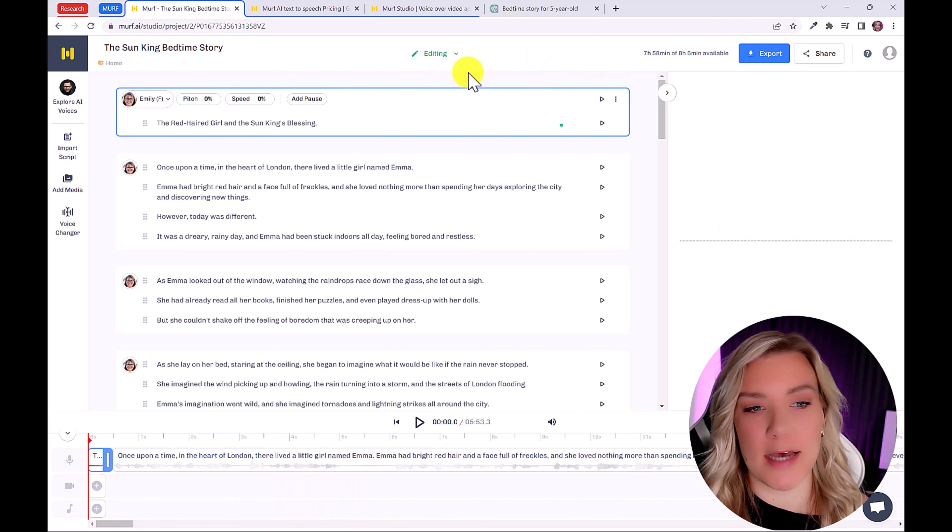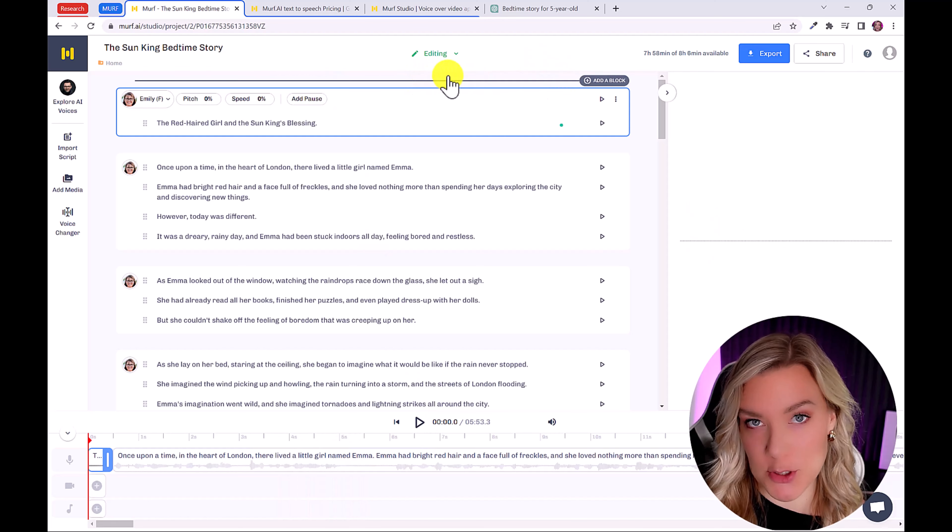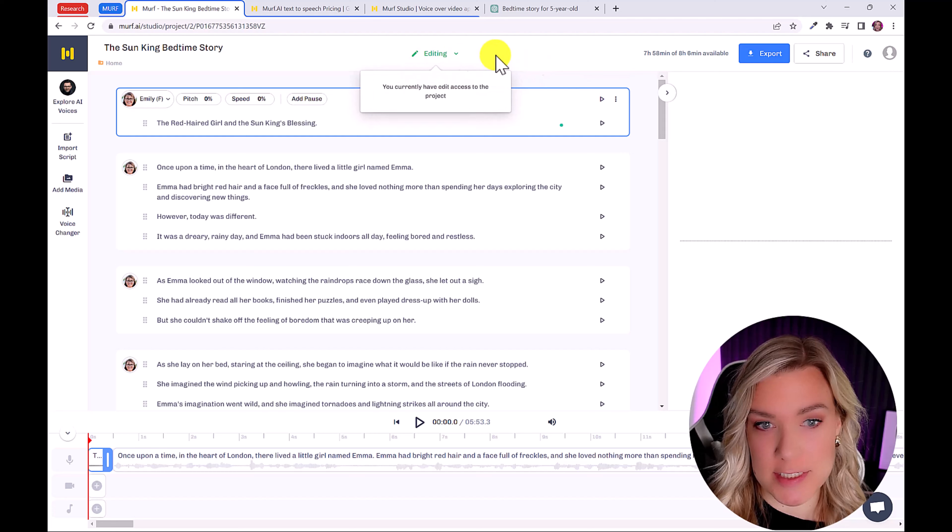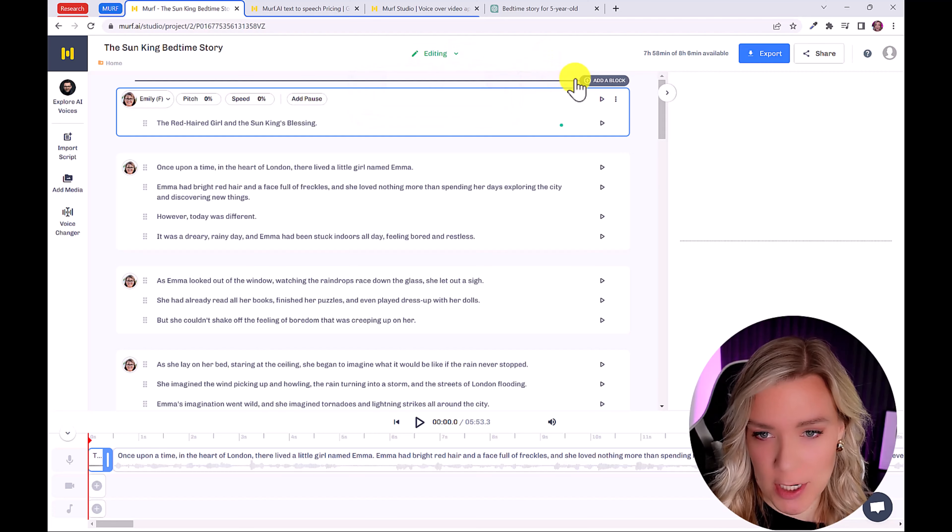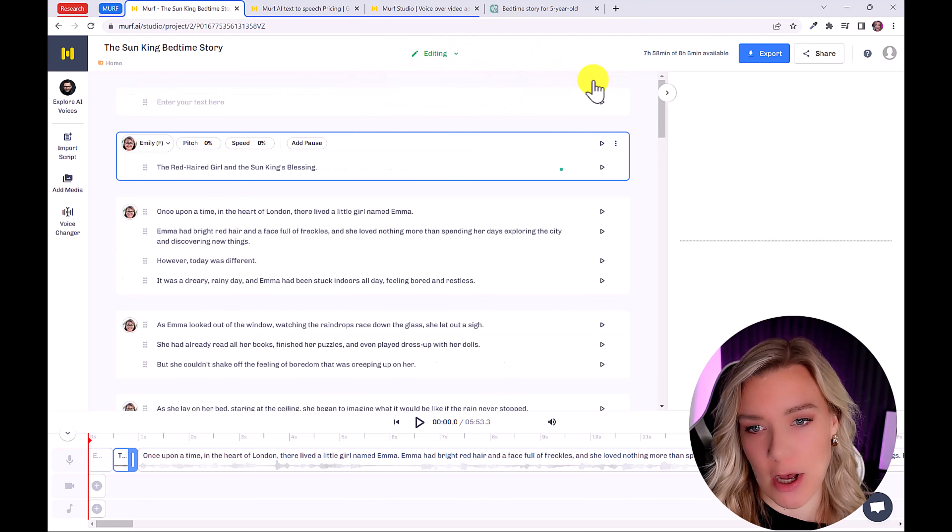So let's say I want to add a little introduction. Let's say a little girl wants to ask her grandma to read this bedtime story. I can click here on add a block. And I'm going to type in something like grandma.